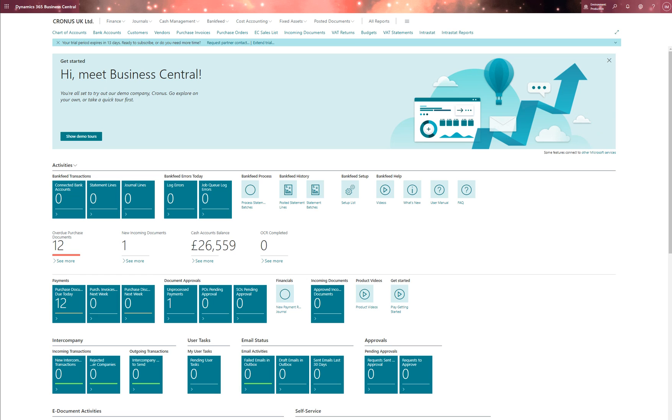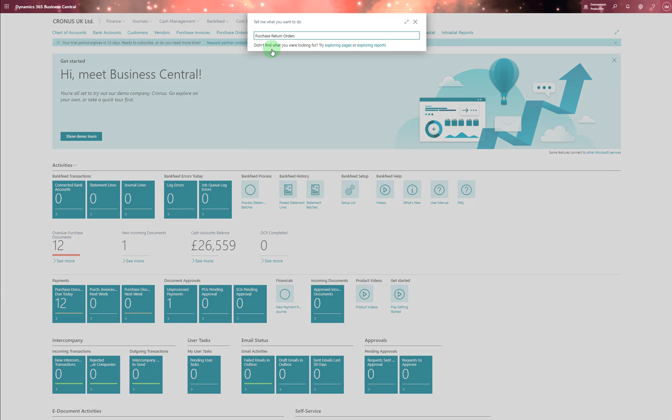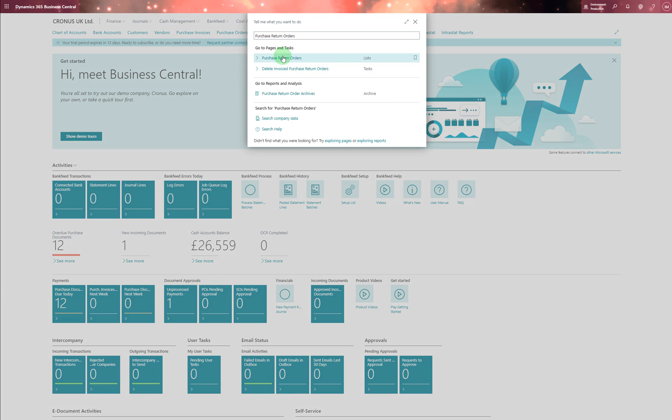We're going to go to purchase first. So purchase return orders. We need to open, for example, let's see if there's anything purchase return order or not.